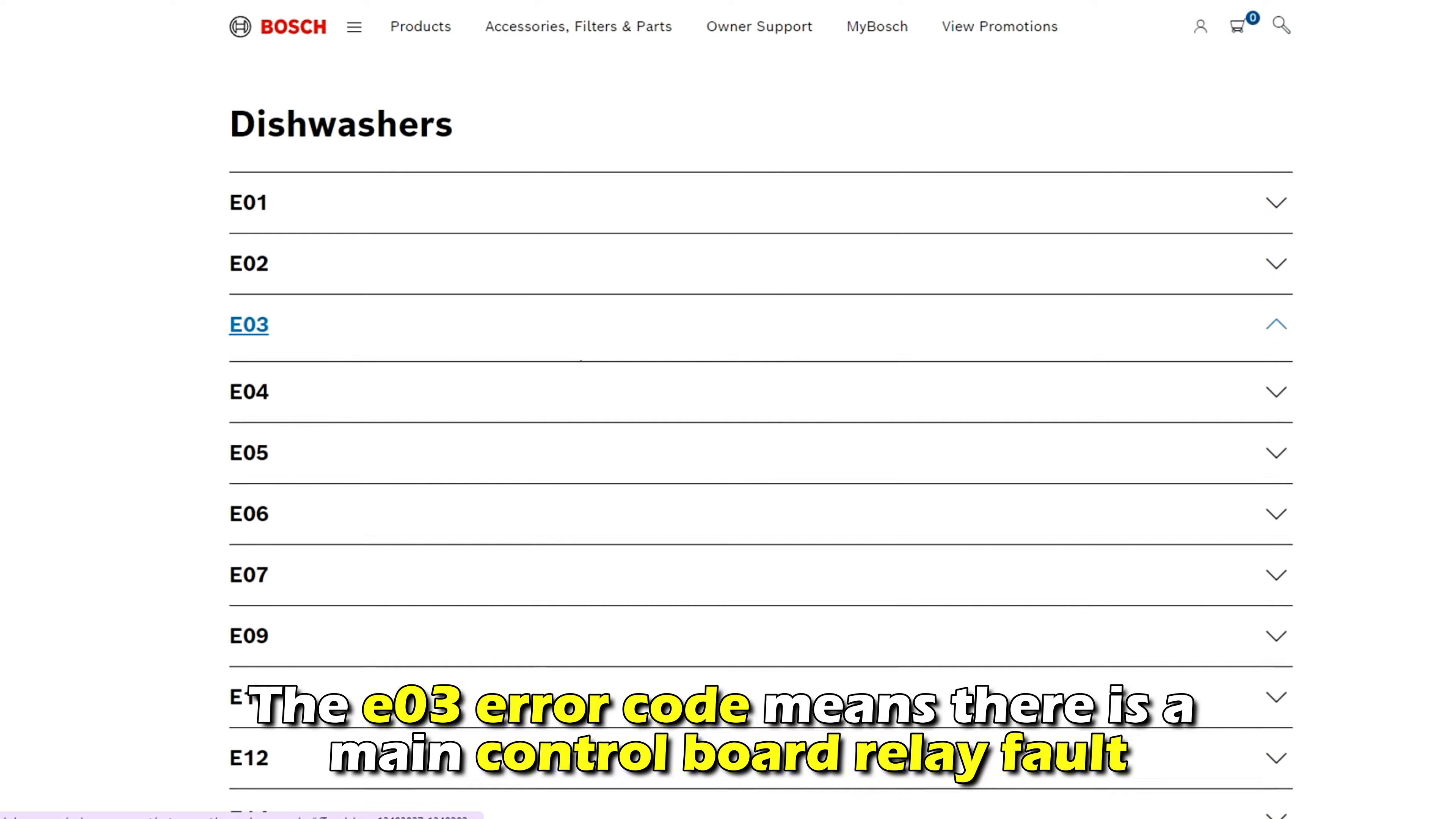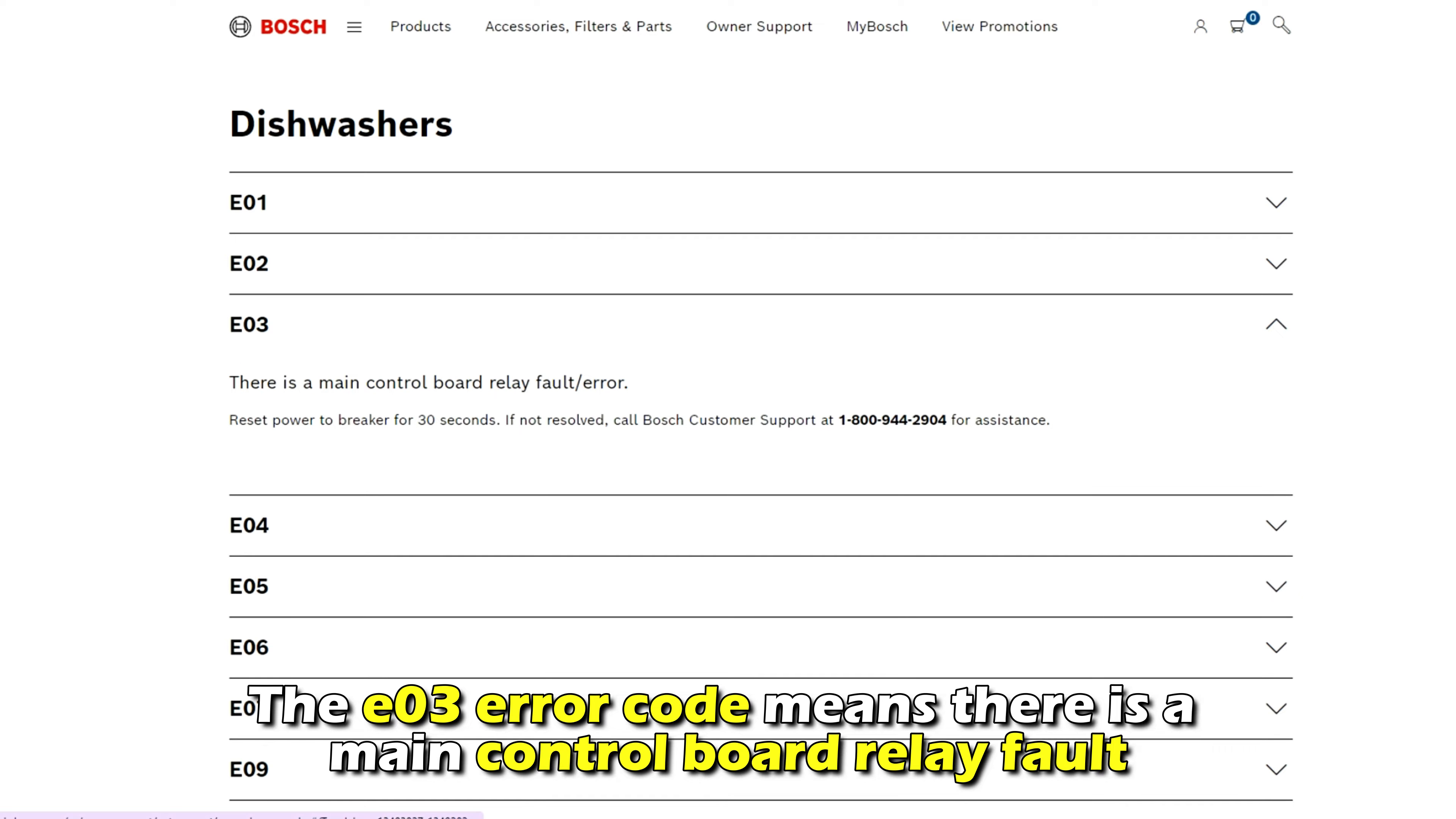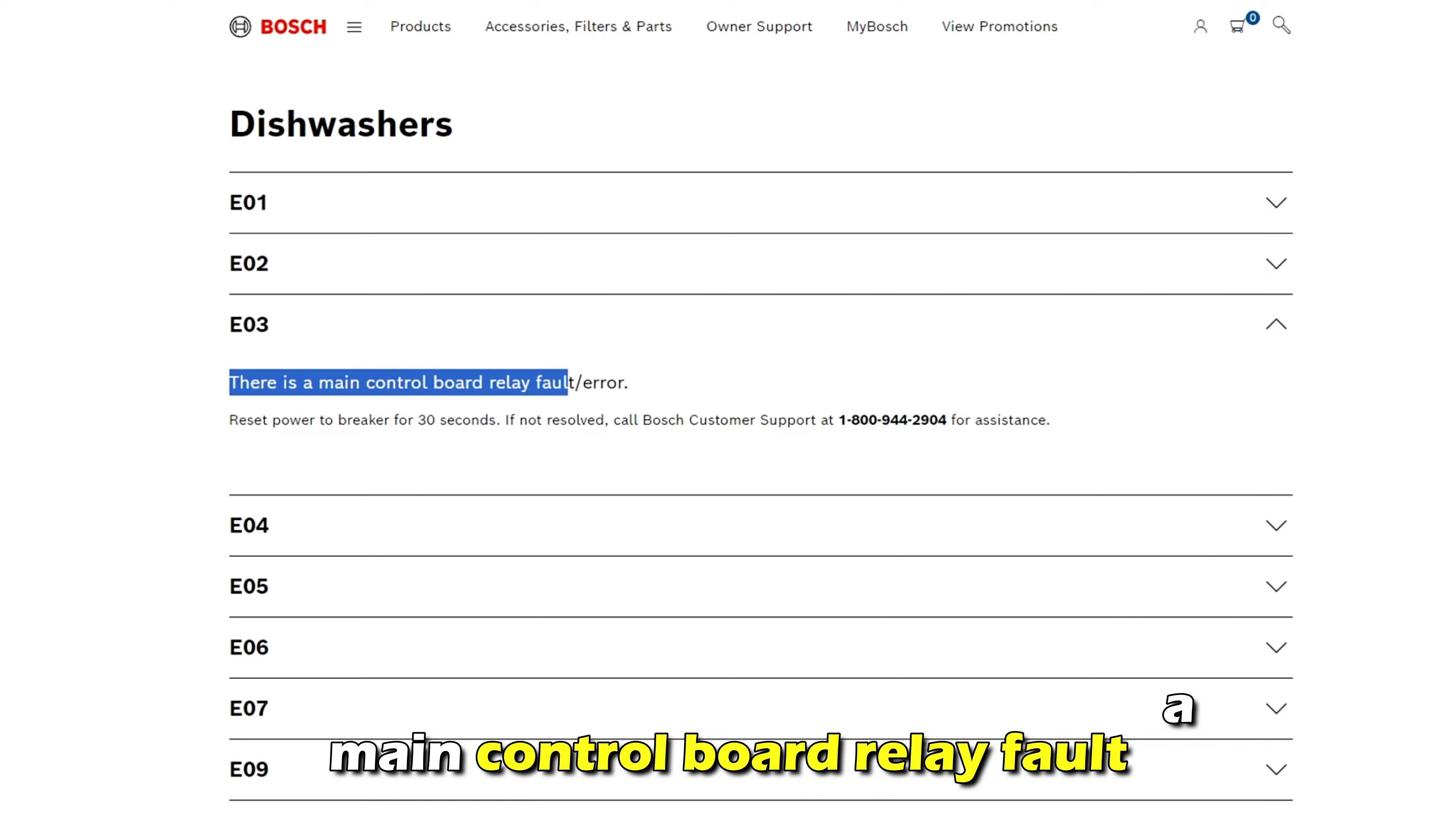But first, what does the E3 error code mean? The E3 error code means there's a main control board relay fault.